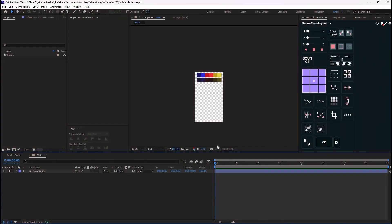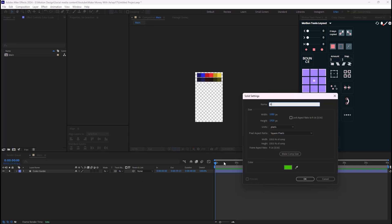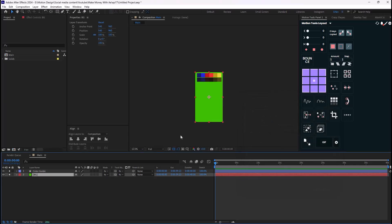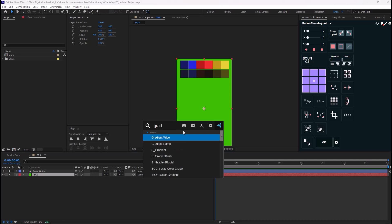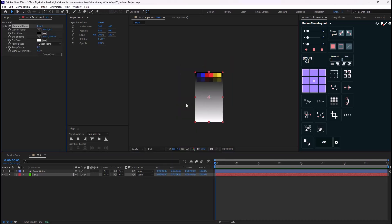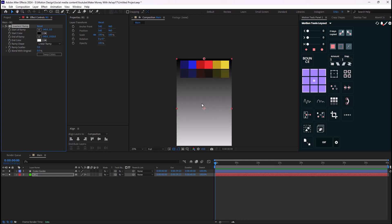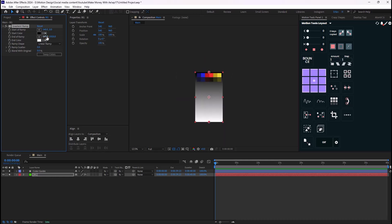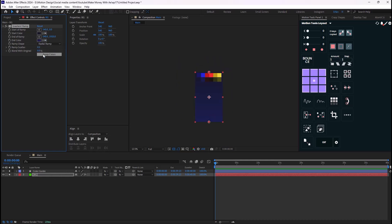Here we are inside Adobe After Effects. Let's start by designing our layers. I'm going to press Ctrl+Y to create a solid, call it 'background', and then add a Gradient Ramp effect. The first design we're going to do is reveal the blue color guide to set the coloring, and I'm going to change the ramp shape from linear to radial.